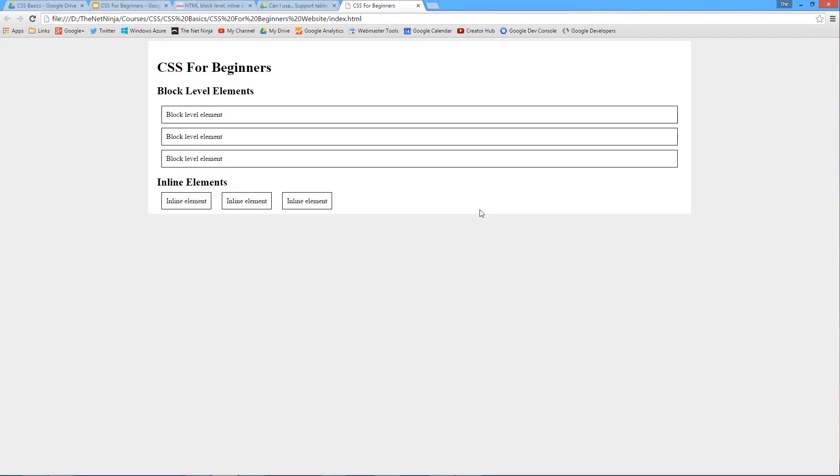These three here are the div tags and they are block level elements. A div tag is a block level element. You can see that these block level elements occupy the whole width of a row, one on top of another, a bit like building blocks. That's how block level elements work.